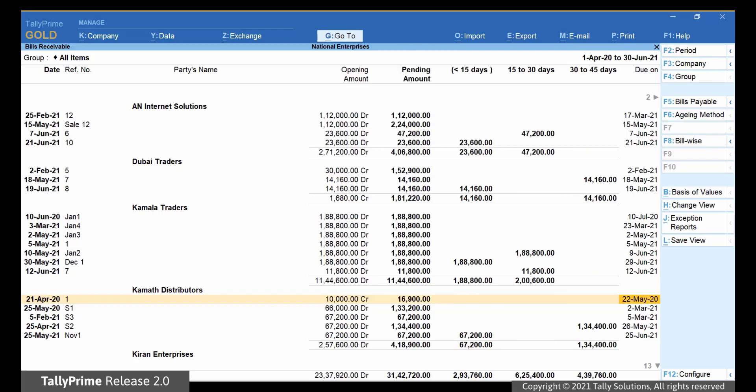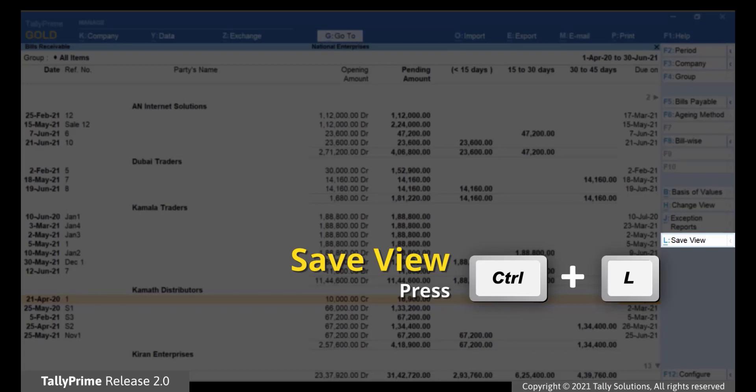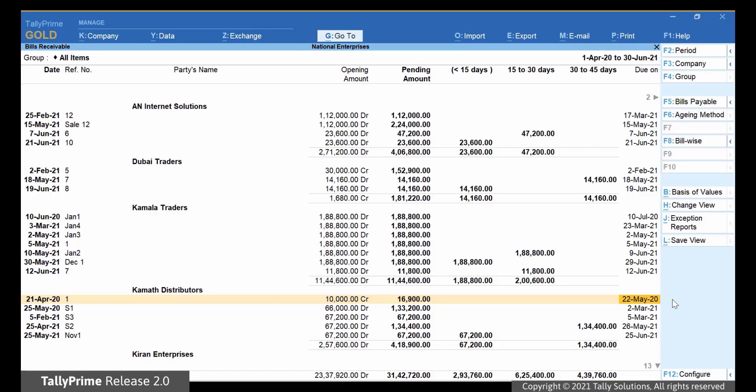Once you've configured the view, save it. Click Save View or press Ctrl-L.